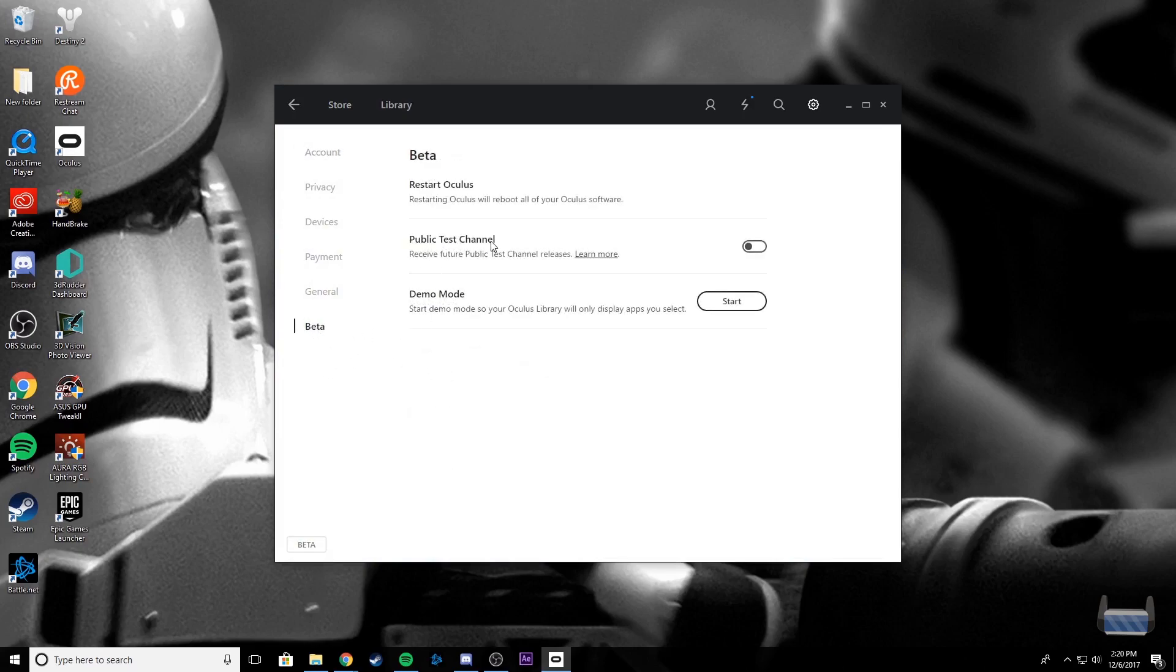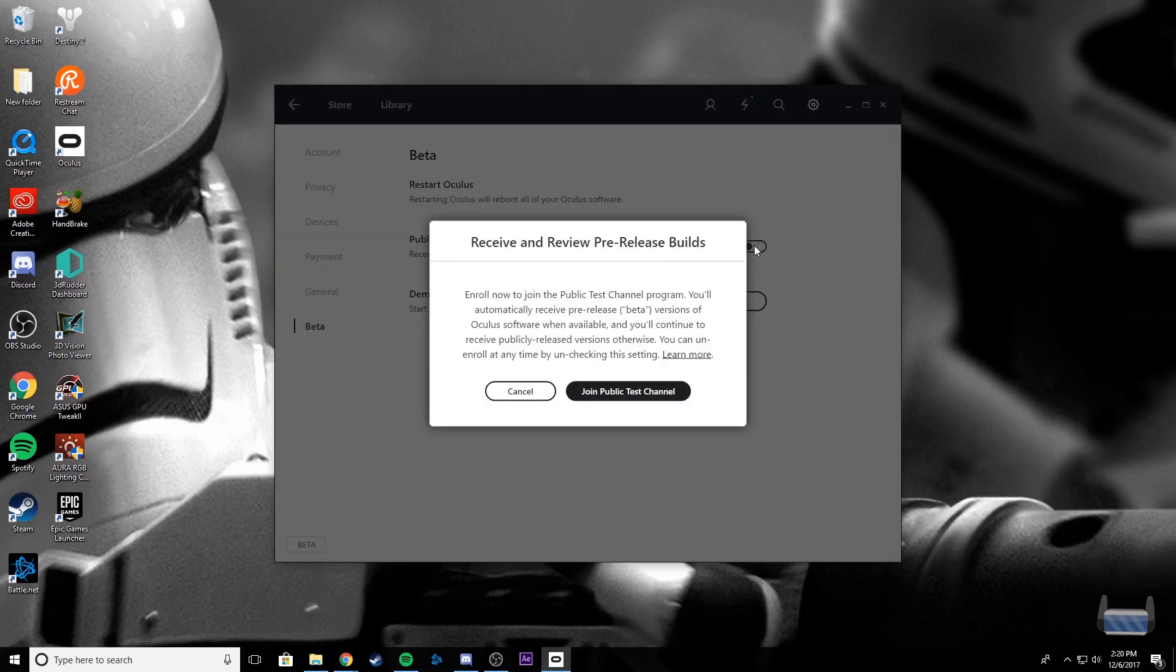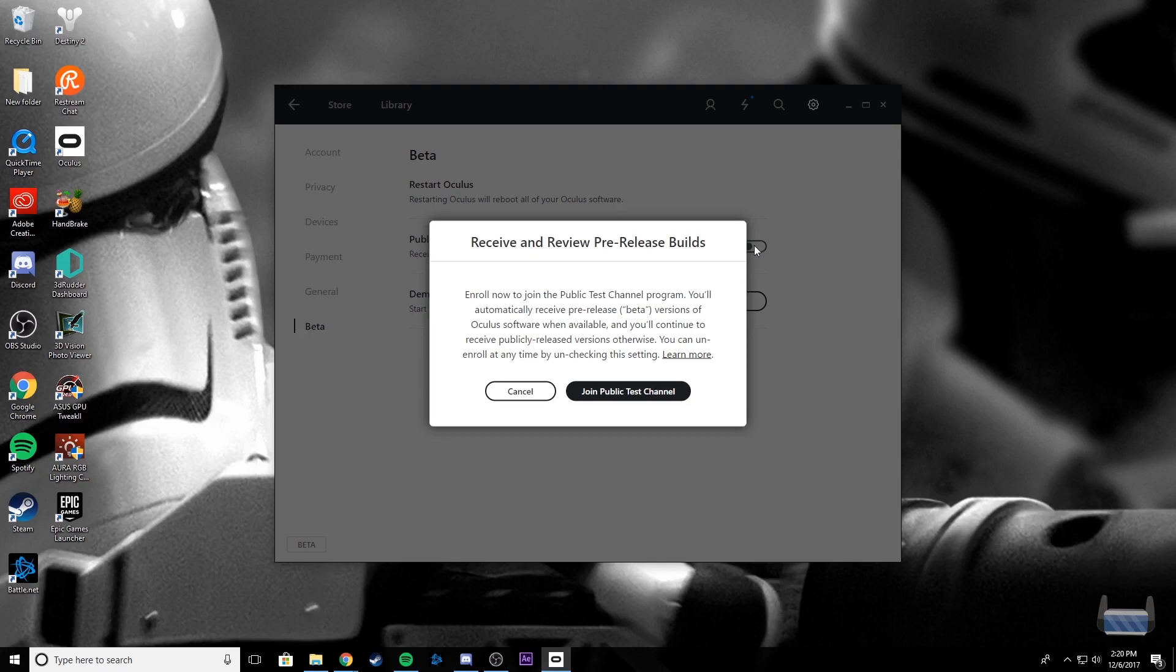We'll go ahead and set this to On. So now what this says is: Enroll now to join the Public Test Channel program. You'll automatically receive pre-released beta versions of Oculus software when available. You'll continue to receive publicly released versions otherwise. You can enroll or unenroll at any time by unclicking the setting.